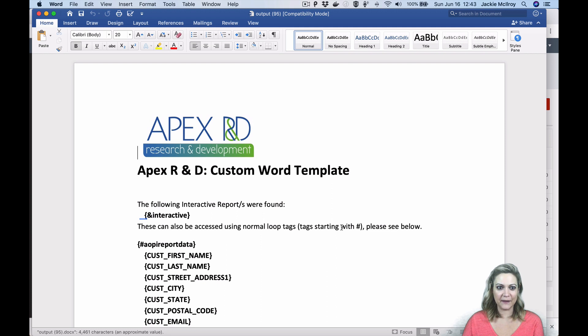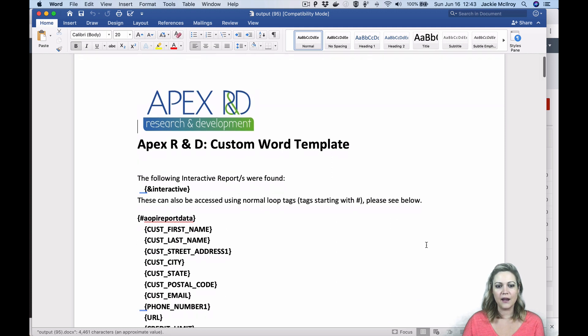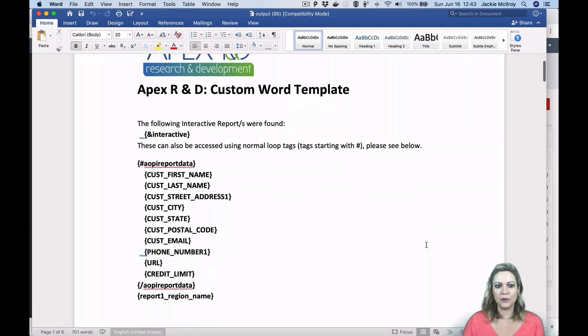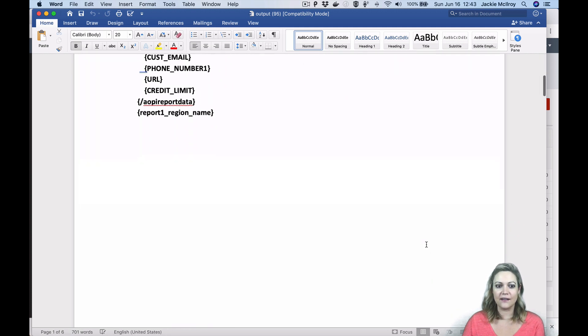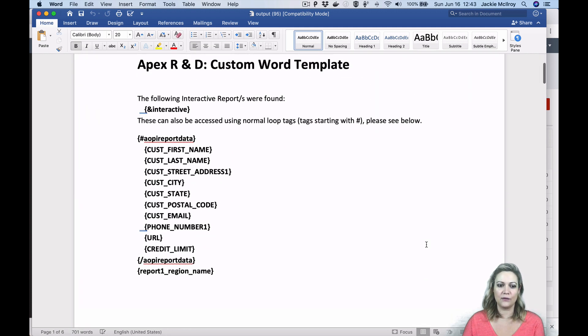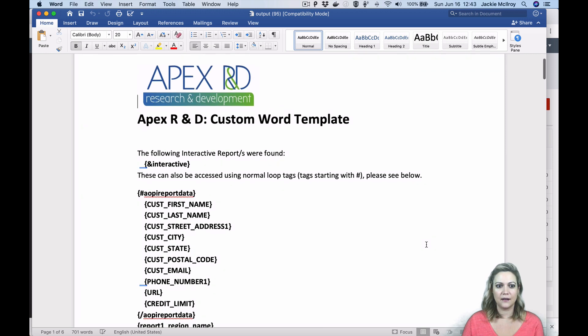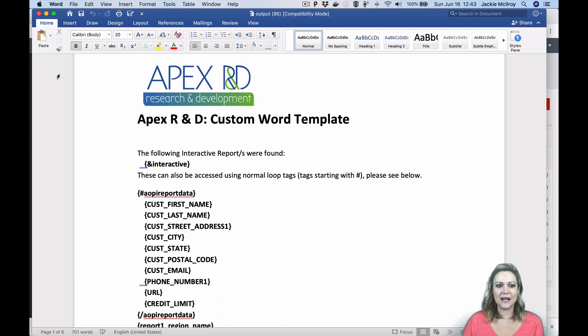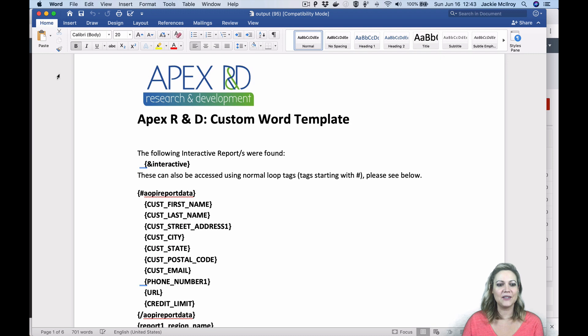In AOP, we have the concept of an AOP template. This is a template that AOP will create for you in order to help you get started in customizing your own templates. We've made a couple of improvements to the AOP template. Now, whenever you create an AOP template for an interactive report, interactive grid, or classic report, the what you see is what you get tags will be included at the top of the template.